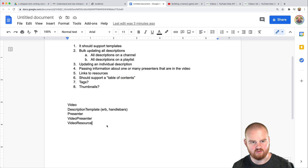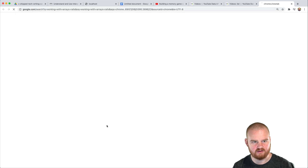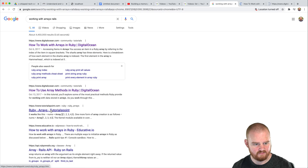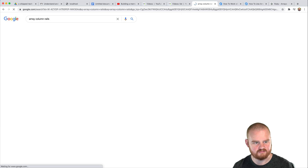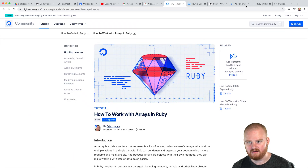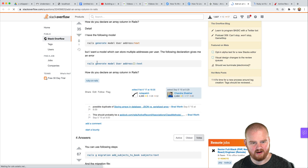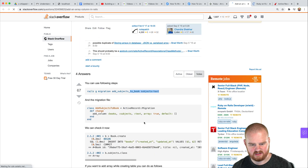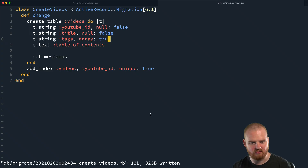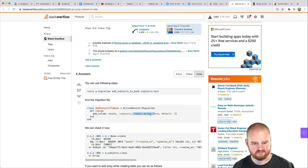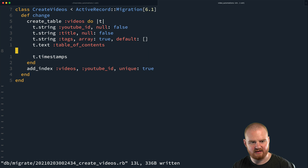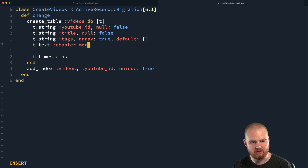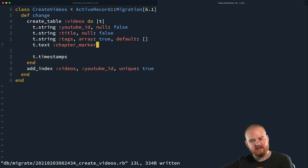Let me look up how to work with arrays in Rails. Okay — you can use: t.text :subjects, array: true, default: [] — so array: true, default is empty array. That should work. Table of contents we'll leave that blank. It always takes me a long time to go through and add the chapter markers. Maybe we should also call this chapter_markers instead. I'm also a little bit torn about whether chapter markers should be their own model with the ID and timestamp as separate things, because then we could add those later if we had some sort of video editor.